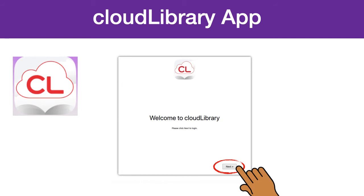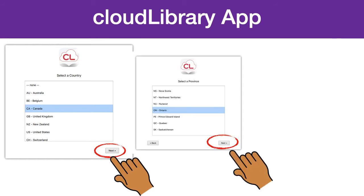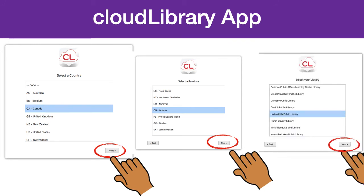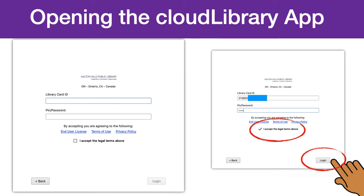First, click Next at the bottom right of the page. You will have to choose Canada by clicking and then click Next. You will then have to choose Ontario and click Next. And finally, you can choose Houghton Hills Public Library and hit Next. You will have to enter your full library card number and PIN, which is the last four digits of your phone number. You will then have to accept the terms by clicking the box beside I accept the legal terms above. Finally, click Login.